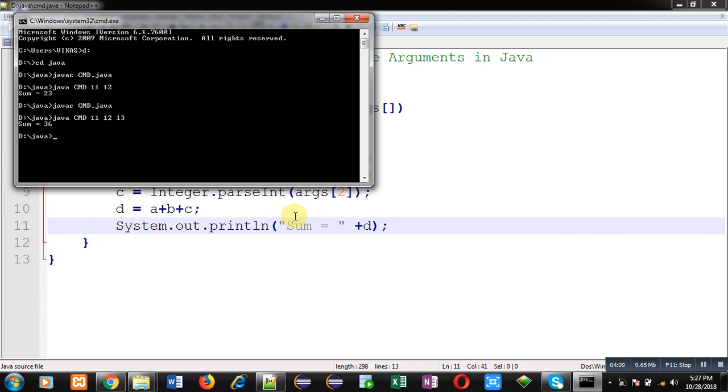Their sum equals to 36. This way I have converted all three numbers into integers and then added those numbers to produce the result. I hope you have understood how I have calculated this with the help of Java code.